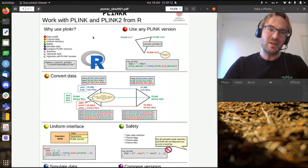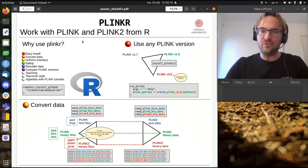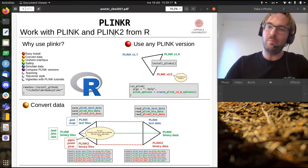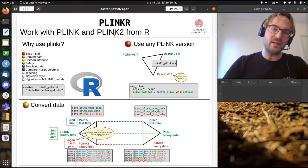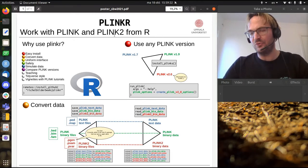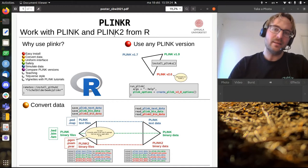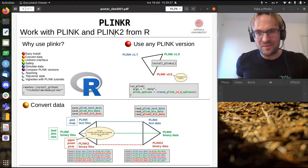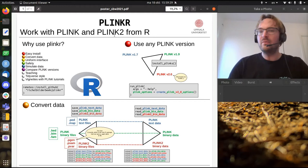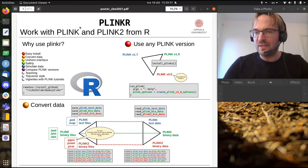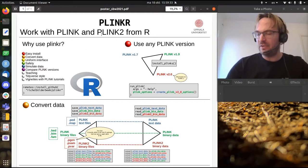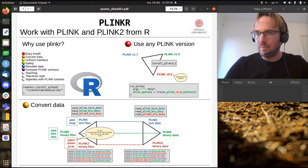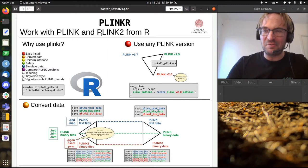Because Plinkr is an R package to work with Plink and Plink2, where Plink and Plink2 are command line tools to do gene-wide association studies. That can detect associations between genotypes and phenotypes. And if you already are an expert user in those tools, then maybe this is not the poster for you. But for all the other people, this is it. This is cool stuff.